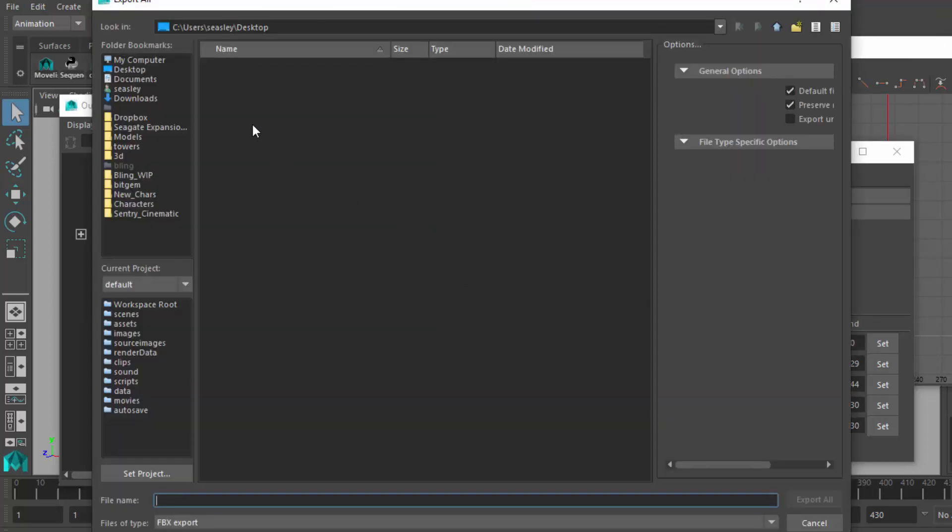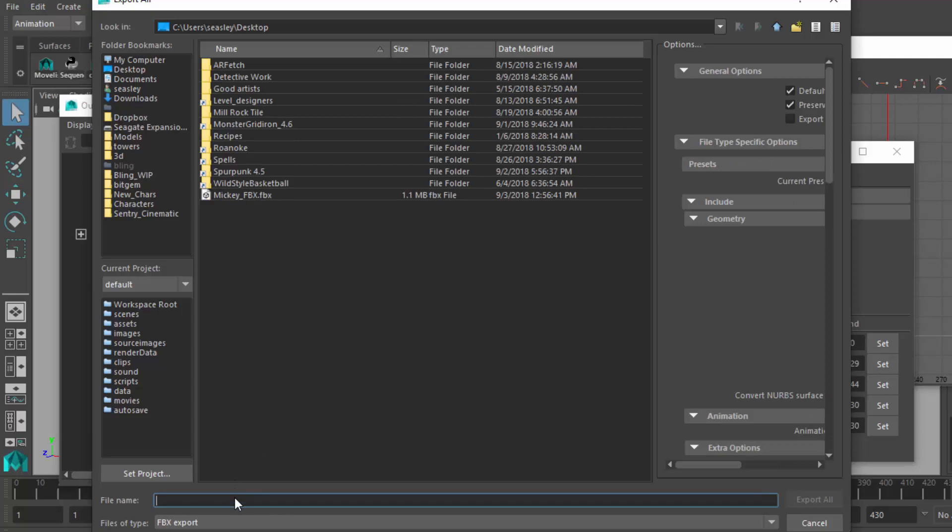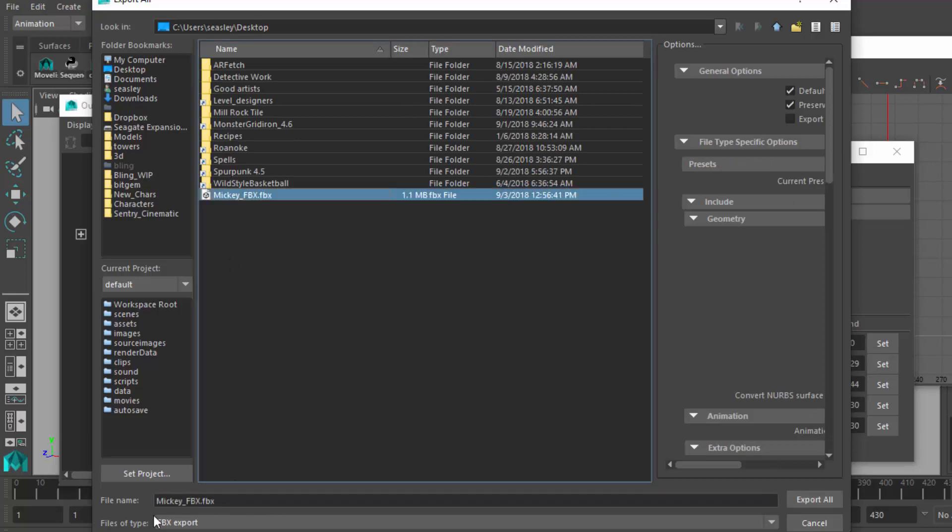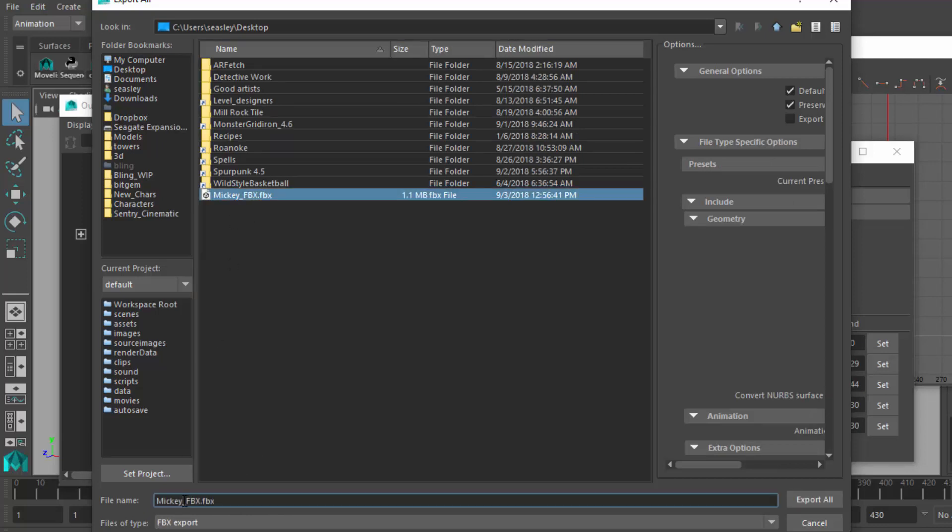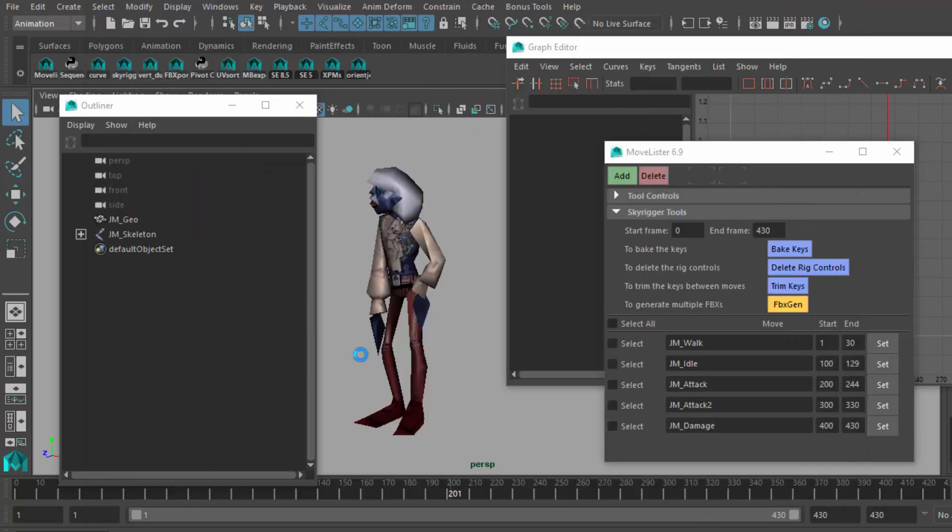I'm going to just export all at this point. I've already got this saved to the desktop. I will make a new one. In this case, I'll bring in Mickey 2. So it's going to export everything.